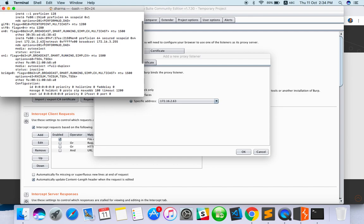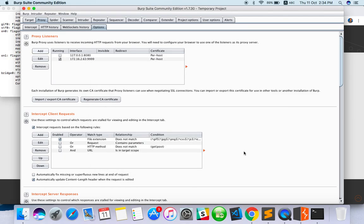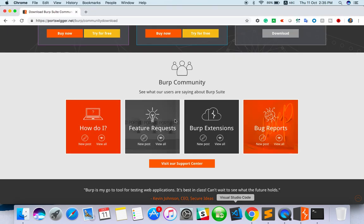Here I've got the IP address. The port number I want to set is 9999. Now Burp Suite setup is done.